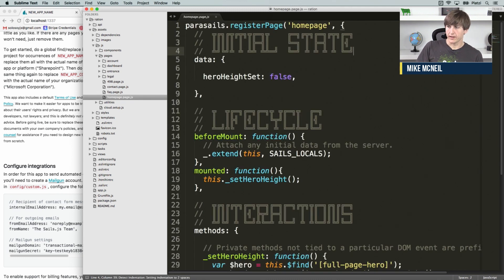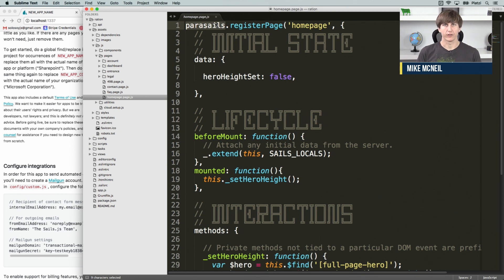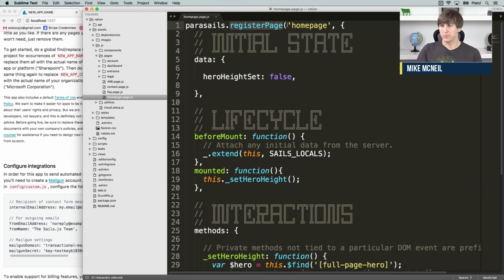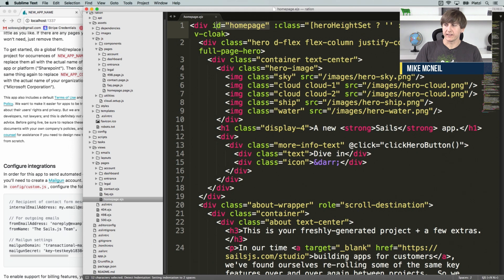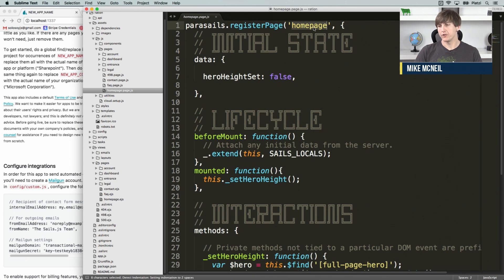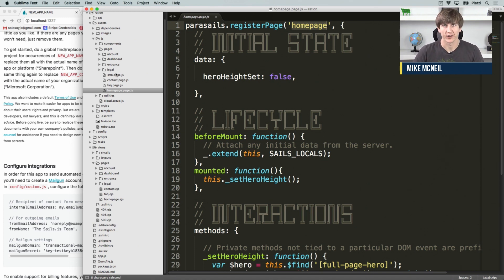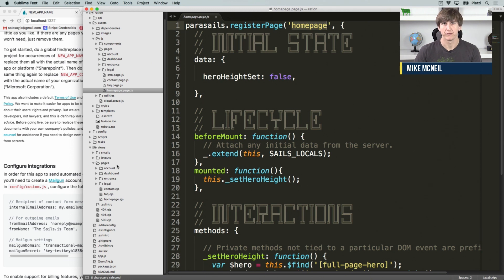You can see here that it does Parasales.registerPage. Parasales is a global, exposed in the same way that jQuery or Sales.io.js is exposed as a global. The first argument to the registerPage method is the name of the page — so 'home page'. This string has to match the ID in your Views folder under Pages, like HomePage.ejs — it has to match that ID. So if we were going to add a new page, we might name it foo.page.js in the JS Pages folder, and then add foo.ejs in the Views Pages folder.